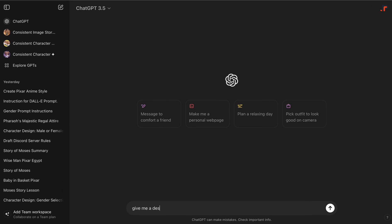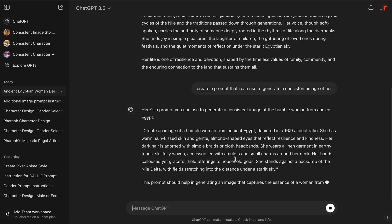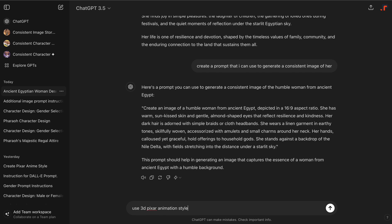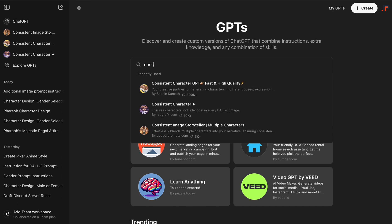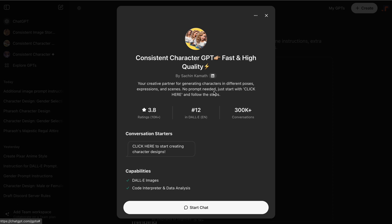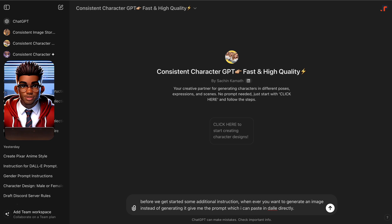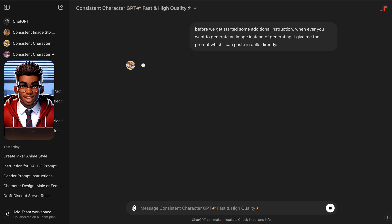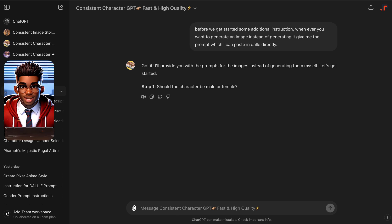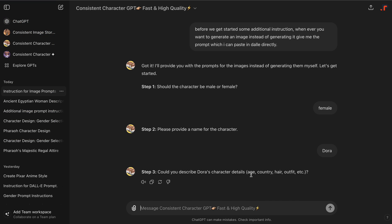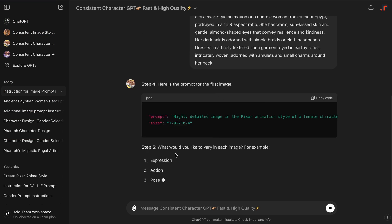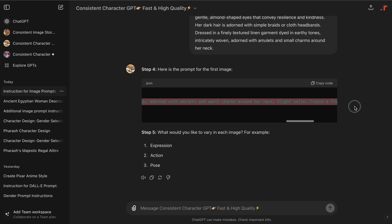Let's start by creating a consistent character for Moses' mother. First, we need to craft a detailed description of her. We'll follow a similar process as we did for the pharaoh earlier. Since GPT-4o is available for free, let's proceed with selecting the same Consistent Character GPT we used earlier. The first thing we're going to do here is to paste this command — I will include it in the video description. It's a simple instruction that also prevents the GPT from attempting to create an image, which isn't possible on the free plan. We can follow a similar process as before and paste our character description. As you can see, the GPT has generated a prompt for us to use.